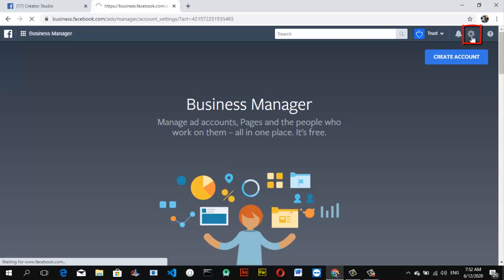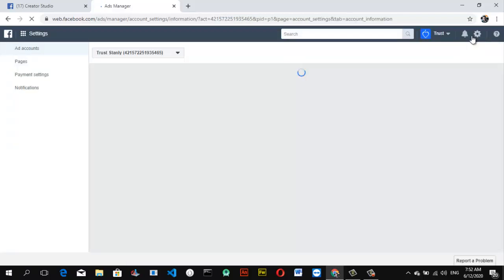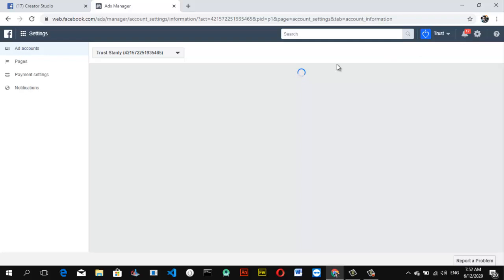It will take you to the settings area of that particular page manager. Note that you already have a Facebook account and you already have a Facebook page linked to this account before you'll be able to open. If not, it's going to show you an option to create a page. Give it some time to load up and bring us the information.